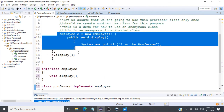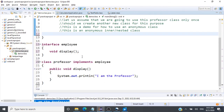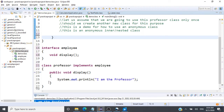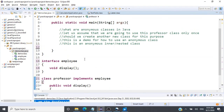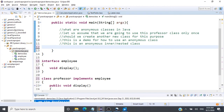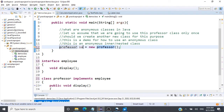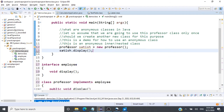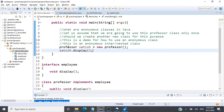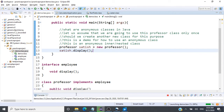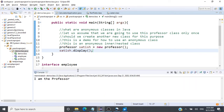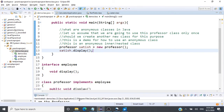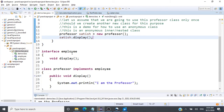To invoke the display method implemented in the Professor class, we create an object: Professor satish = new Professor(), and call satish.display(). The output is 'I am the professor'. So we have successfully implemented the method defined inside an interface.